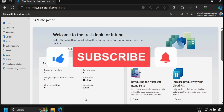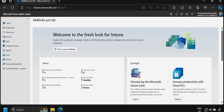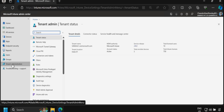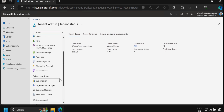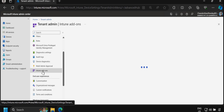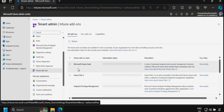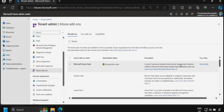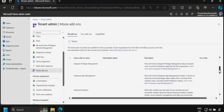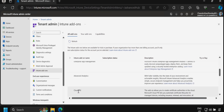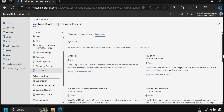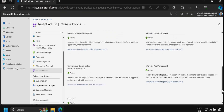Now let's see how we can implement Cloud PKI. First, we have to go to Tenant Administration and then Intune Add-ons. We need to make sure that we have already activated the Microsoft Intune Suite. Within the Microsoft Intune Suite, Cloud PKI is part of it. If we click on the capabilities, we can see that Cloud PKI is already enabled and the status is showing as active.